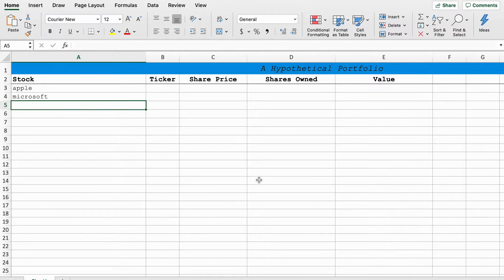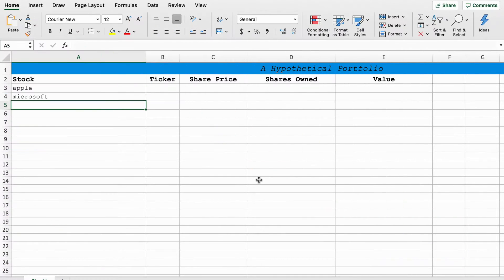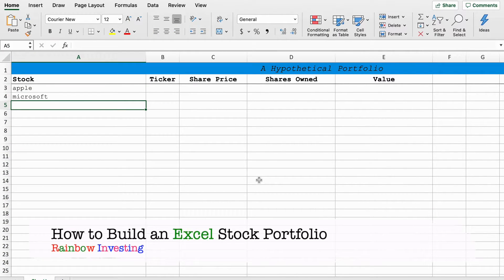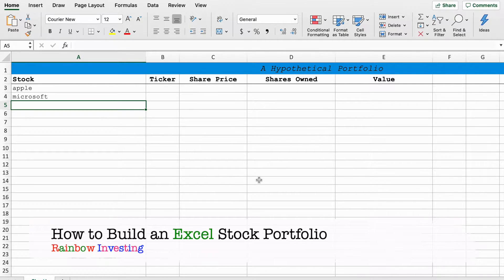Good evening and welcome back to Rainbow Investing where we examine a spectrum of ideas to improve your long-term wealth. My name is Sebastian and today we are looking at how to use Microsoft Excel to track a hypothetical stock portfolio.